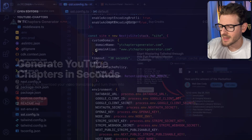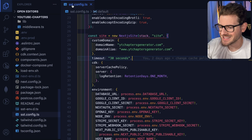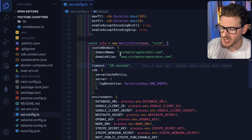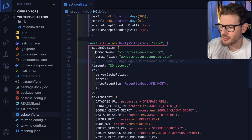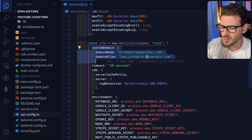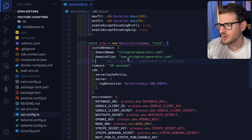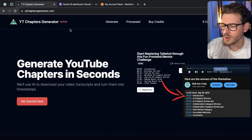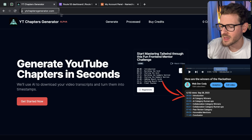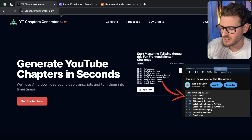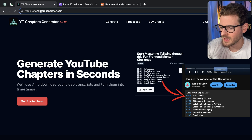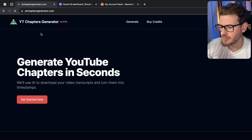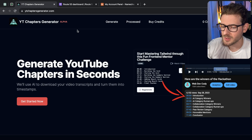For those who watch my channel, you know I like using the SST framework and library for deploying my Next.js applications. I want to walk you through how to set up custom domains. It's not as straightforward as you think, especially if you're a beginner. How do I get this set up with HTTPS where you can type in a name, and also if you do www, it'll go straight to my application as well? That's what we're going to talk about.